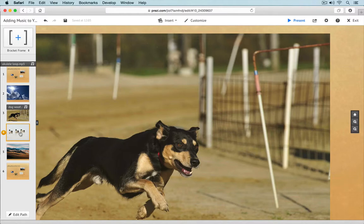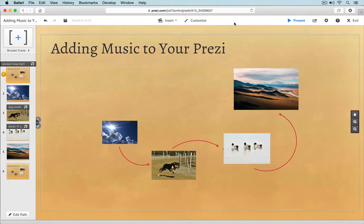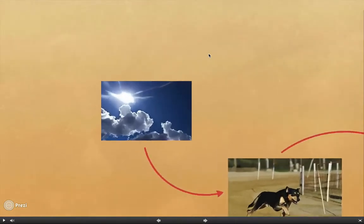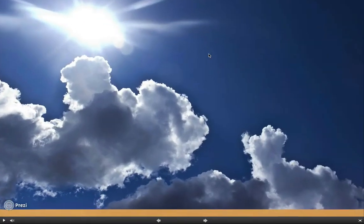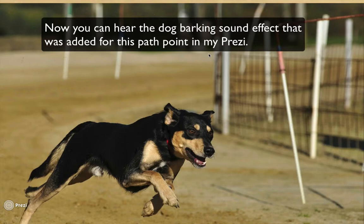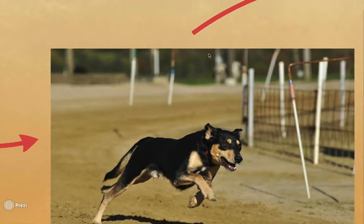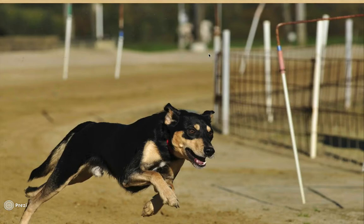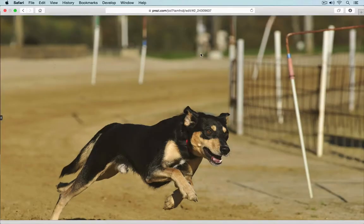Now, when you switch to presentation mode, Prezi will play the audio voiceover for a path point when you trigger that path point in the presentation. Note that the playback for the path audio is not looped — you'll hear the voiceover audio a single time. However, if you go backwards in your Prezi and then go forwards again and trigger a path point with audio, that voiceover audio will play again.